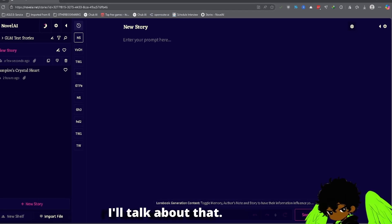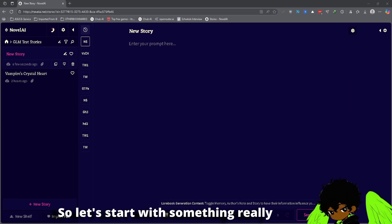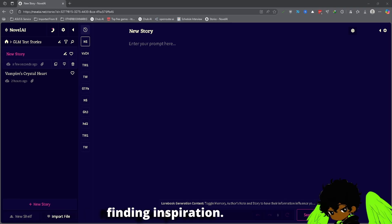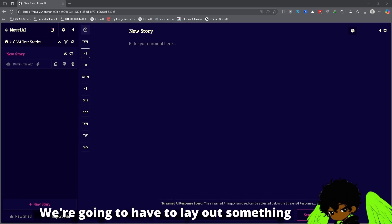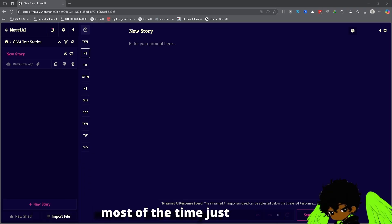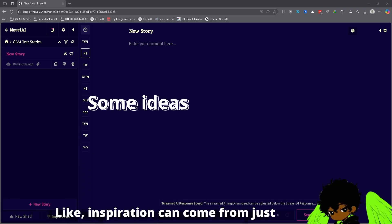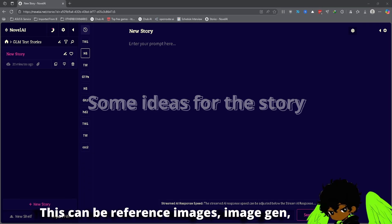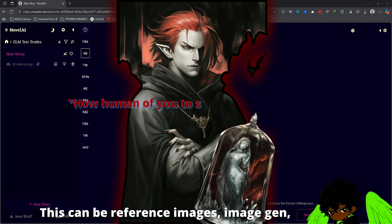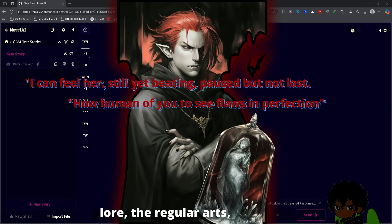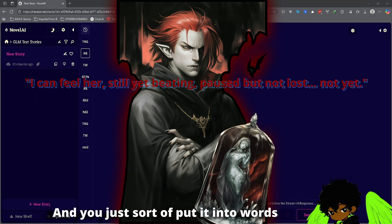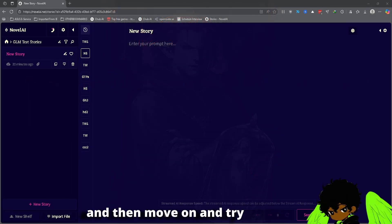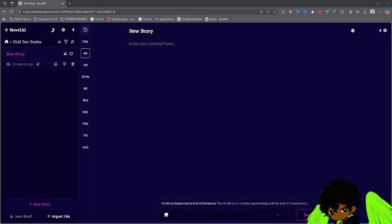Let's start with something really simple: finding inspiration. What are your ideas already? We're going to have to lay out something most of the time just to get the ball rolling. Inspiration can come from just about anything — reference images, image gen, lore, the regular arts — anything you want to take an idea from. You just sort of put it into words and move on and try to build onto it.